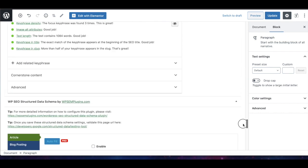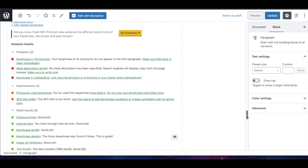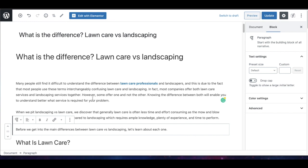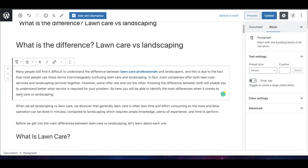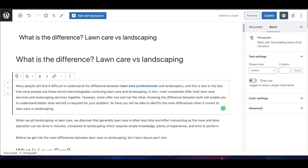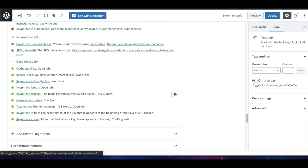Next is 'key phrase in the introduction' — another recommended on-page optimization. You want to include the key phrase in the first sentence or two of your article. I found a place to include our key phrase at the beginning of the paragraph. I added the sentence: 'Here you will be able to identify the main differences when it comes to lawn care versus landscaping.' You'll usually need to add or modify a sentence so it flows naturally and makes sense — don't just plug it in.